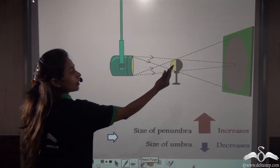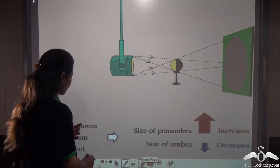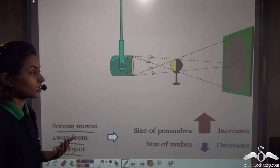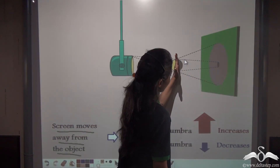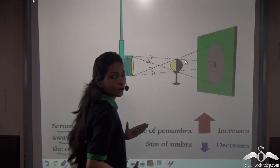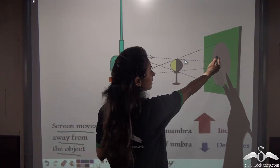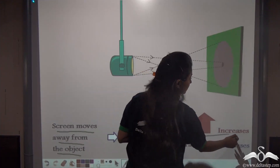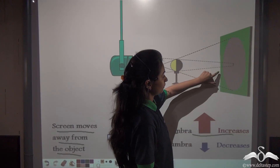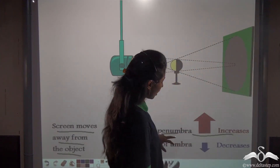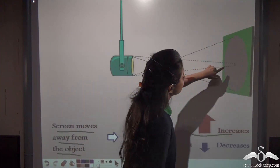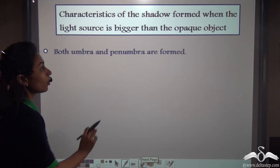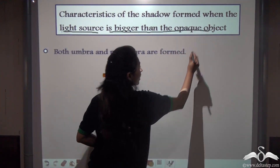Now we do the opposite — instead of bringing the screen forward, we are taking it backward. The screen moves away from the object, so we are increasing the distance between the object and the screen. The overall shadow size is also increasing. The size of the penumbra increases by a very large amount — see how the penumbra is increasing. And the size of the umbra is decreasing — it has become very small. So what were the characteristics of the shadow when the light source is bigger than the opaque object? We have learnt all of them.